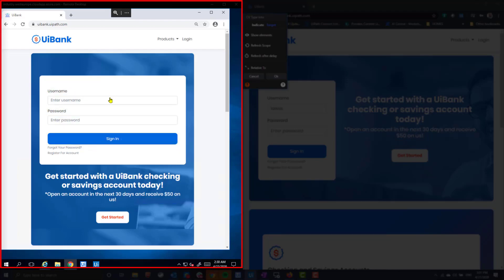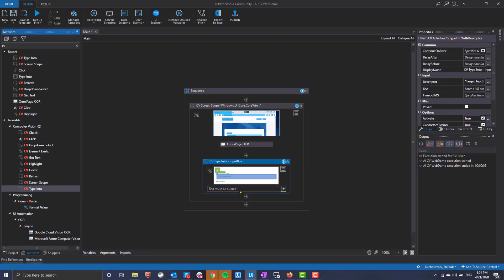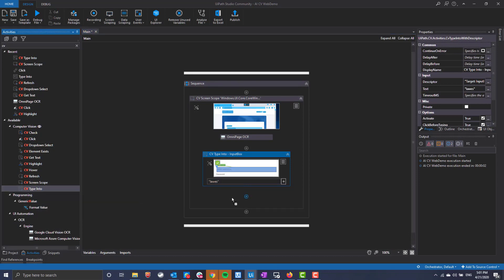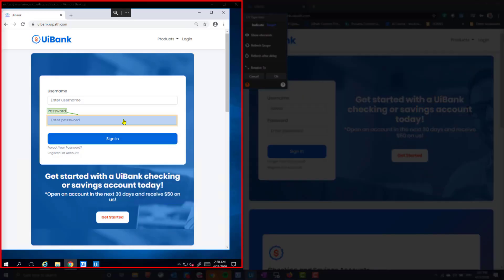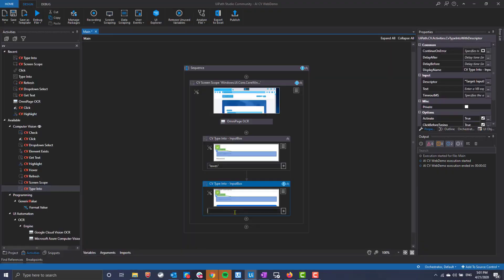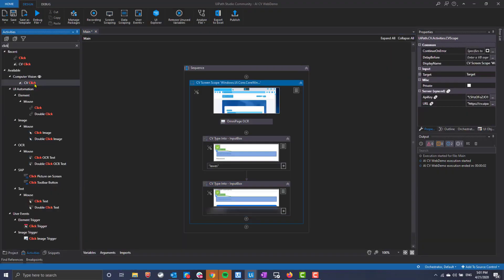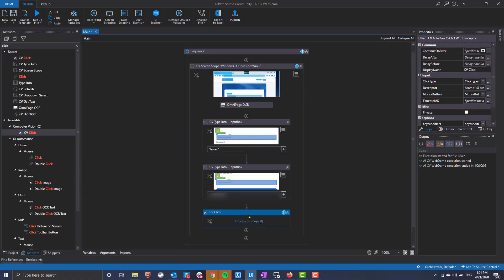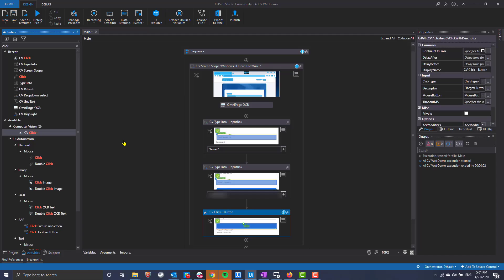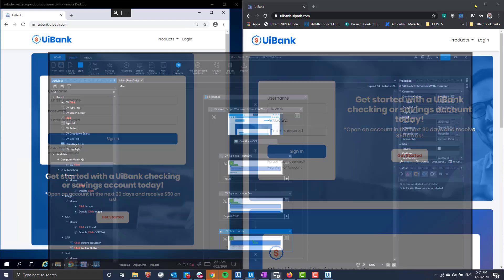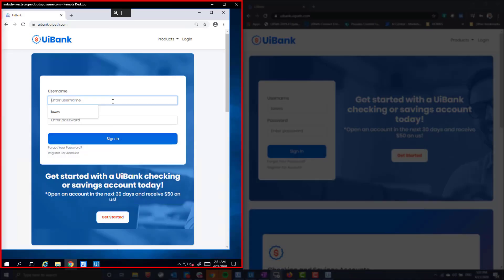The CV type activity is able to recognize each input along with its corresponding label, whereas the CV click activity understands the submit button along with the text inside. As you can see, I am indicating on-screen each element that we want the robot to interact with. Our AI-generated blueprint automatically anchors each input to its corresponding label.